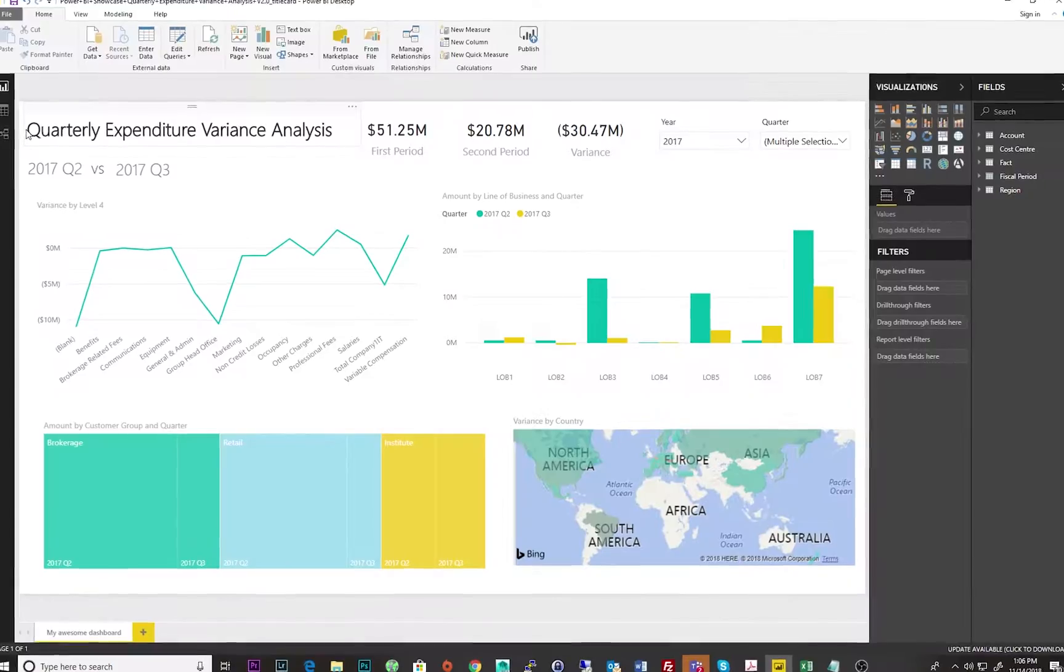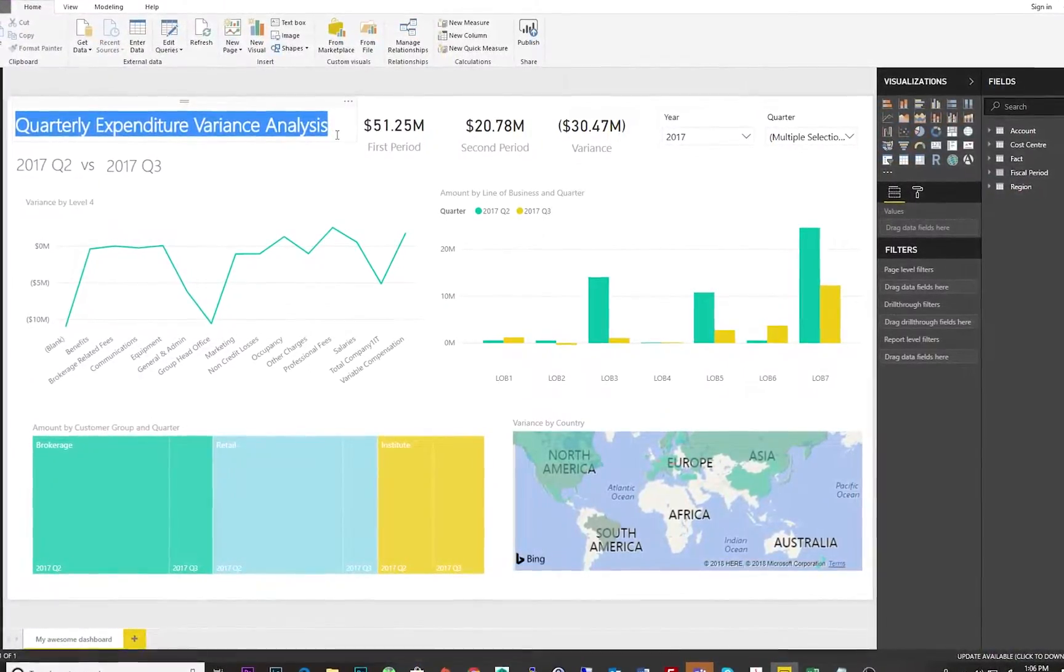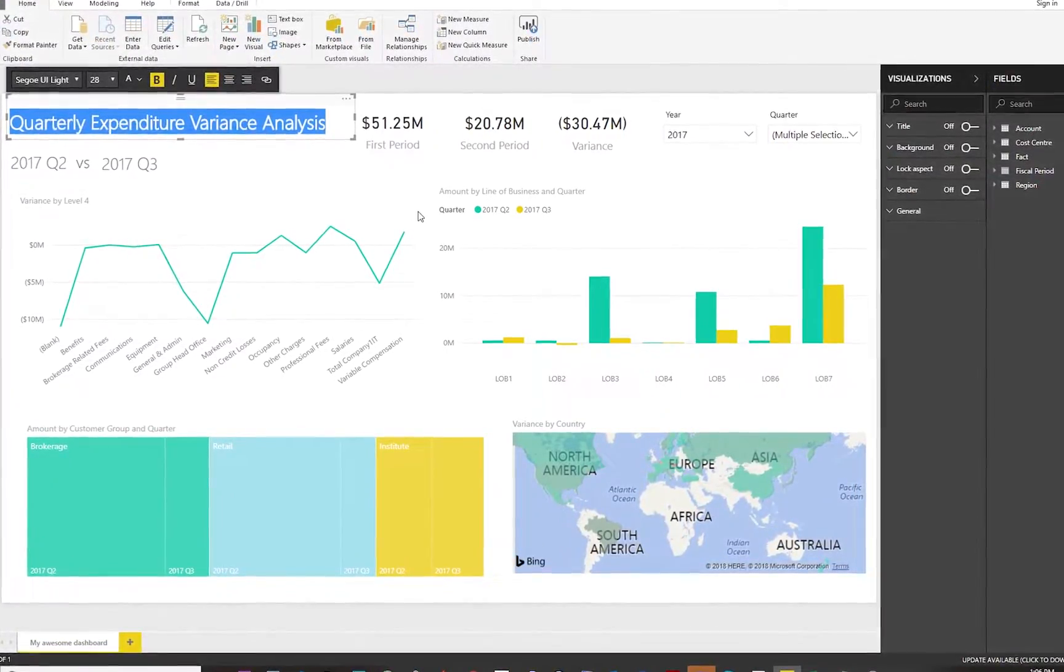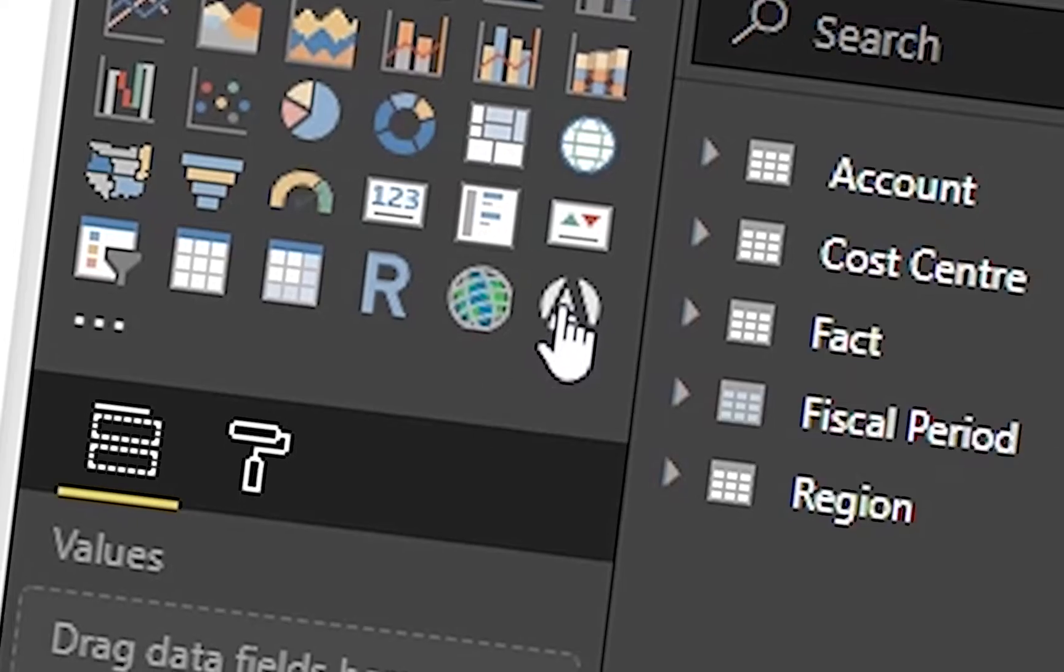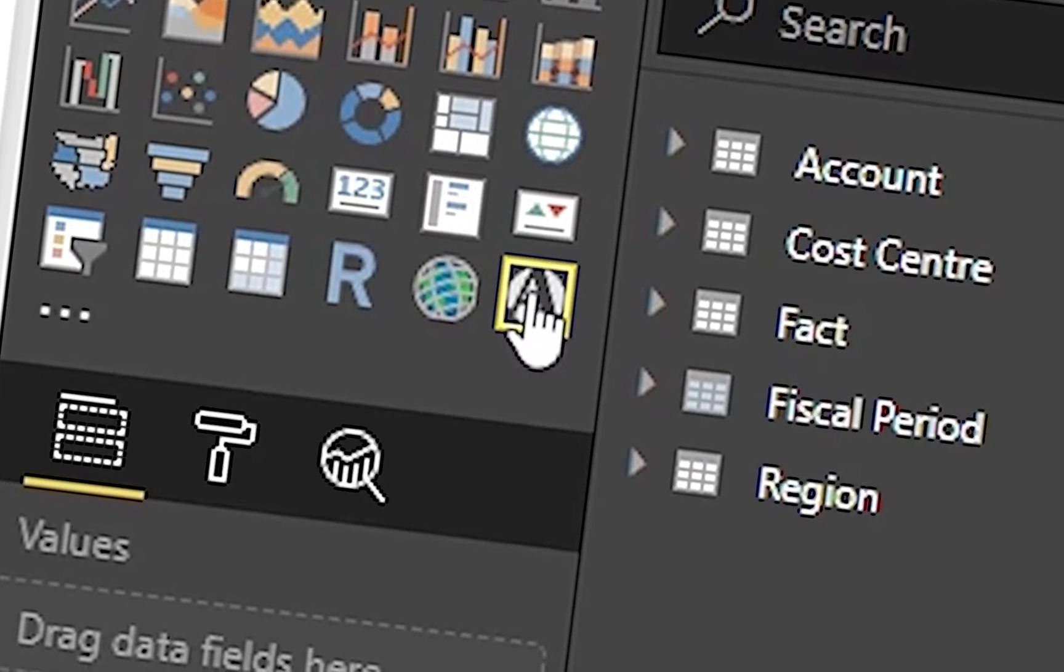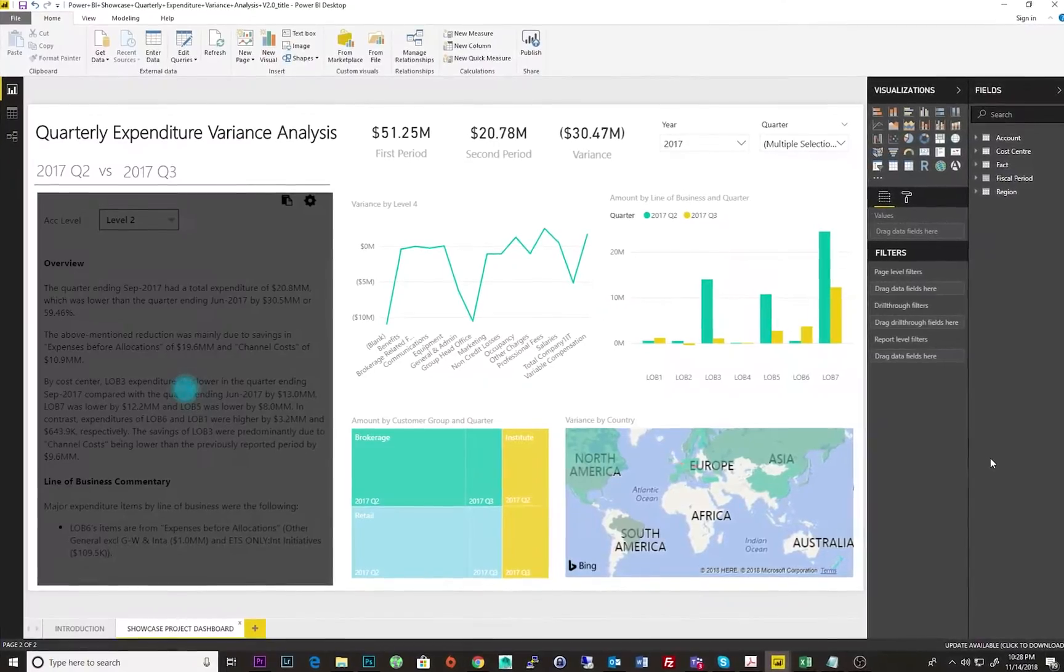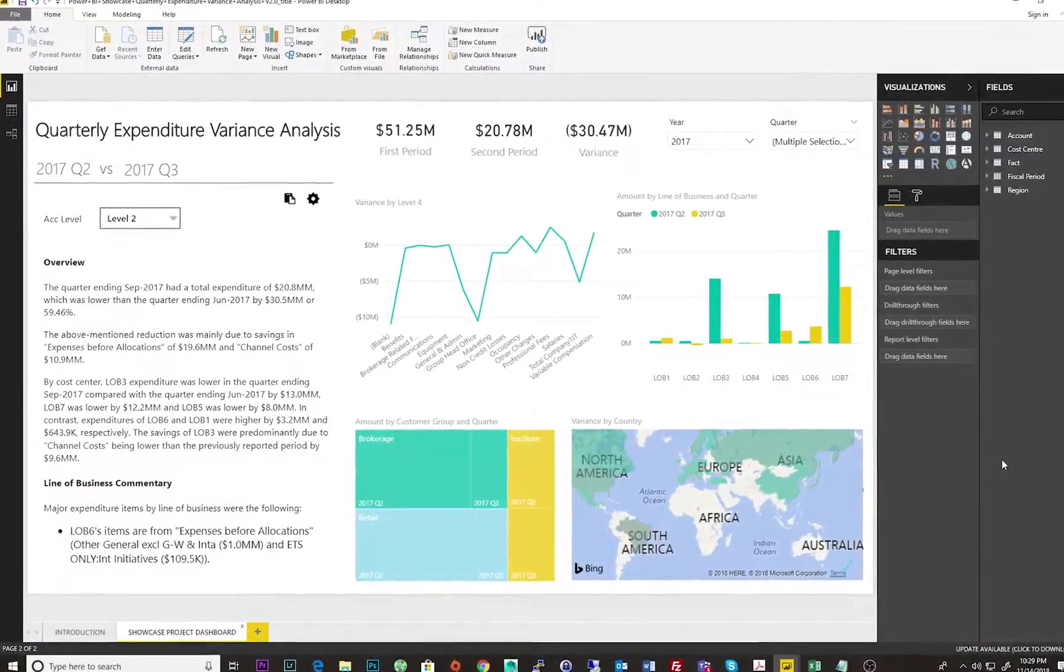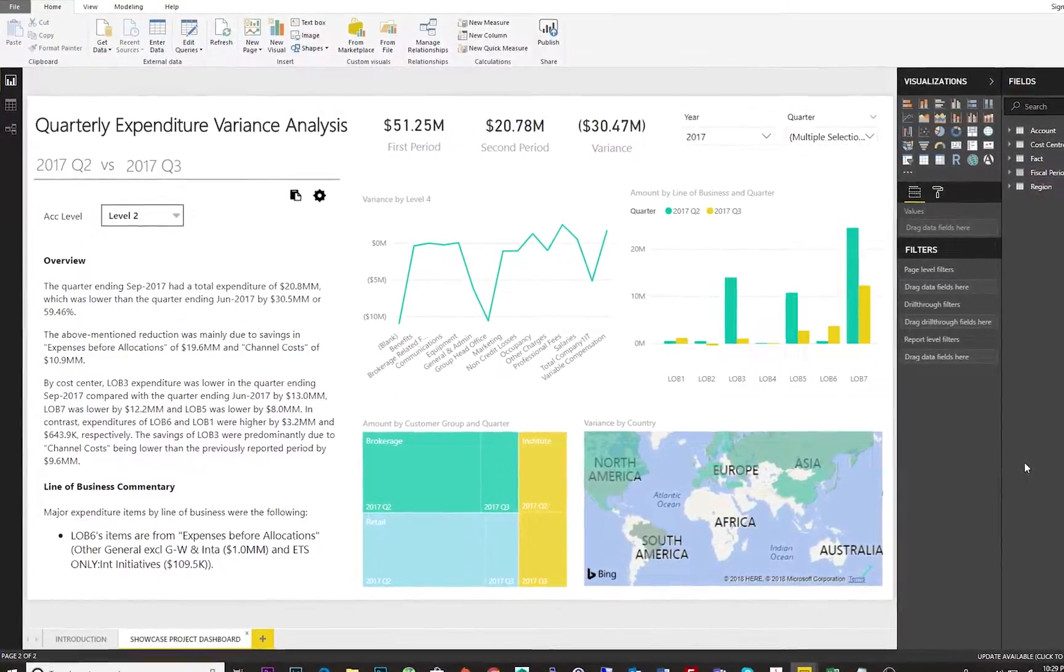Imagine you have corporate knowledge and valuable insights locked within a Power BI dashboard. ARIA's add-in for Power BI gives you the ability to automatically generate narratives based on your underlying data.